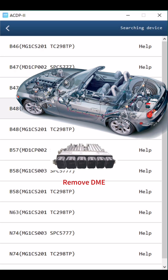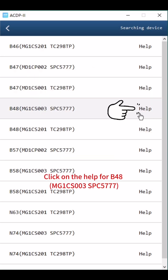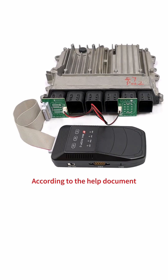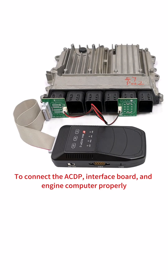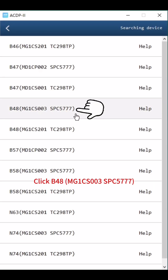Remove the DME. Click on the help for B48MG1CS003SPC5777. According to the help document, connect the ACDP interface board and engine computer properly. Click B48MG1CS003SPC5777.